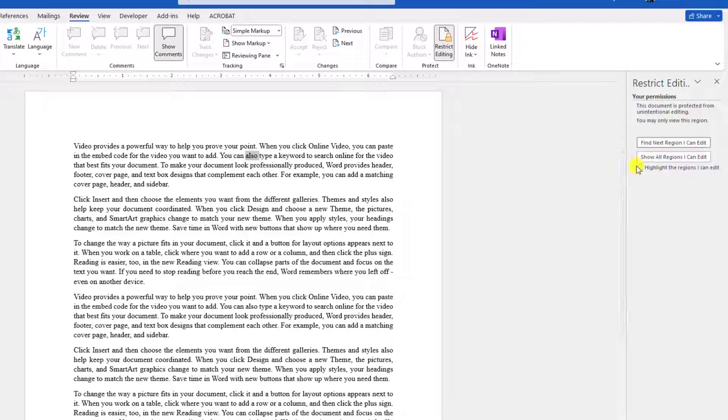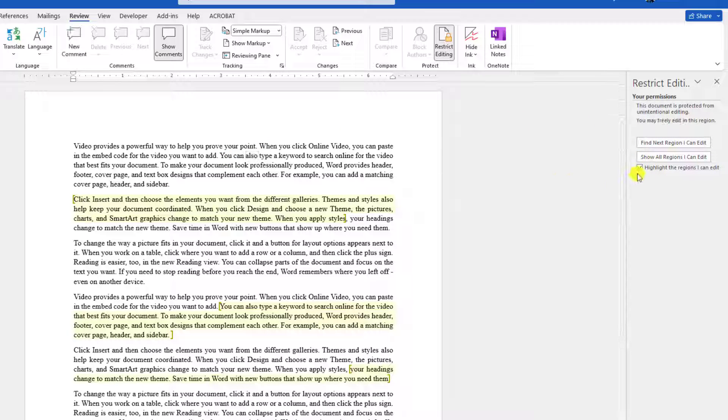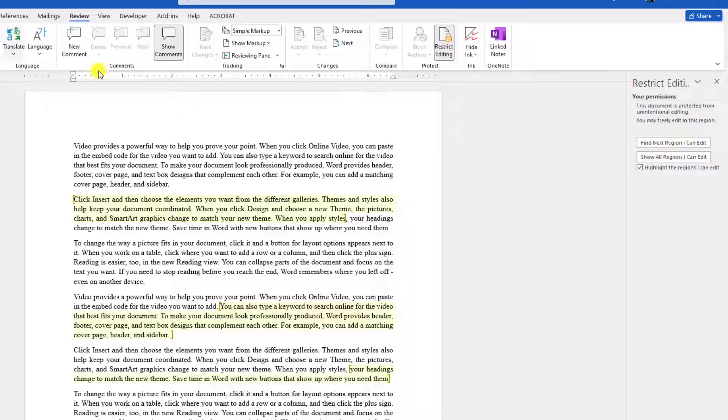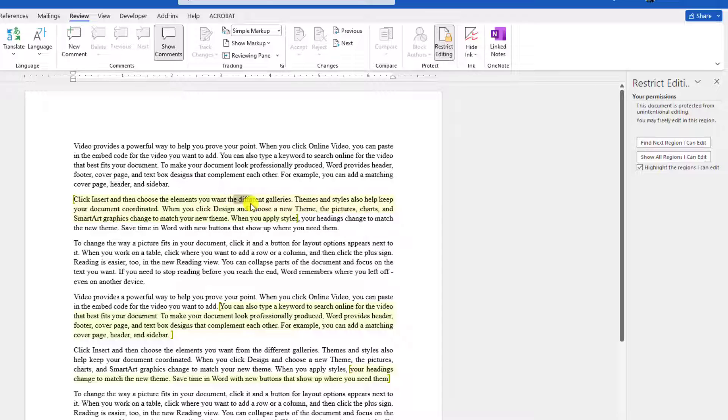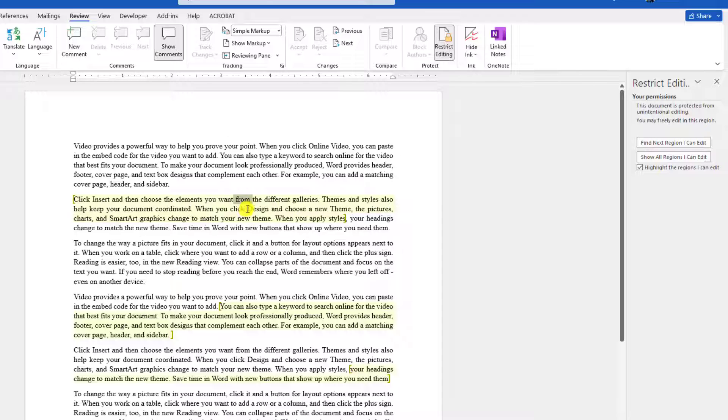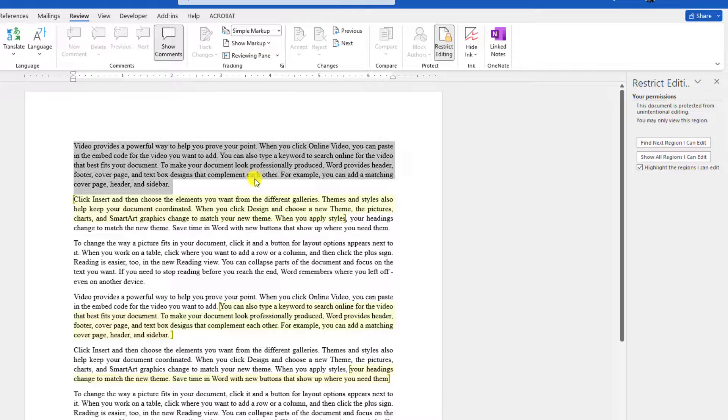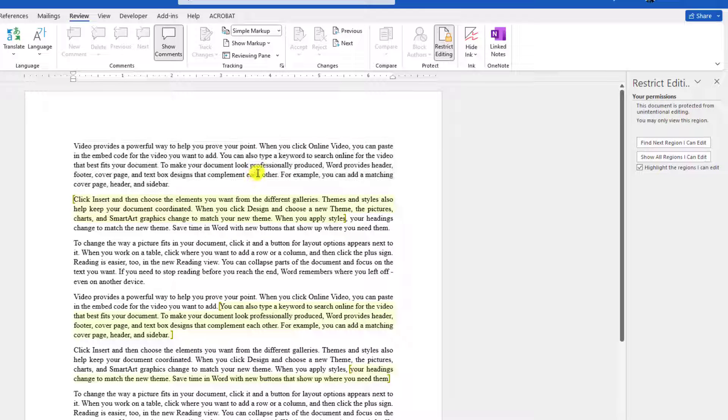Here is another option: highlight the region. If I select it and save it and send it to anyone, the person will see the highlighted area which they can edit. Here you can see I can edit very easily. But if I click here and want to edit, it doesn't work.